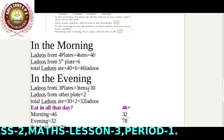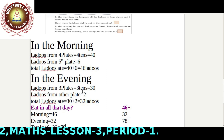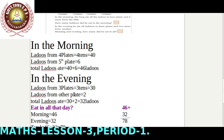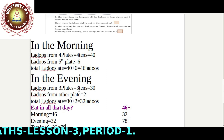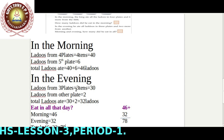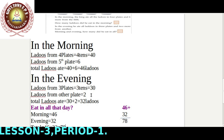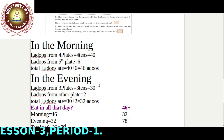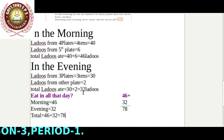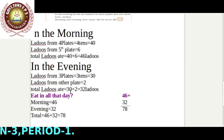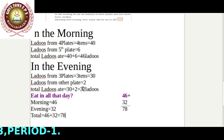In the evening, lettuce from three plates. In each plate there is ten lettuce, so in three plates that is thirty lettuce. Lettuce from another plate: two lettuce taken from the other plate. Total lettuce eaten in the evening: thirty plus two equals thirty-two lettuce.